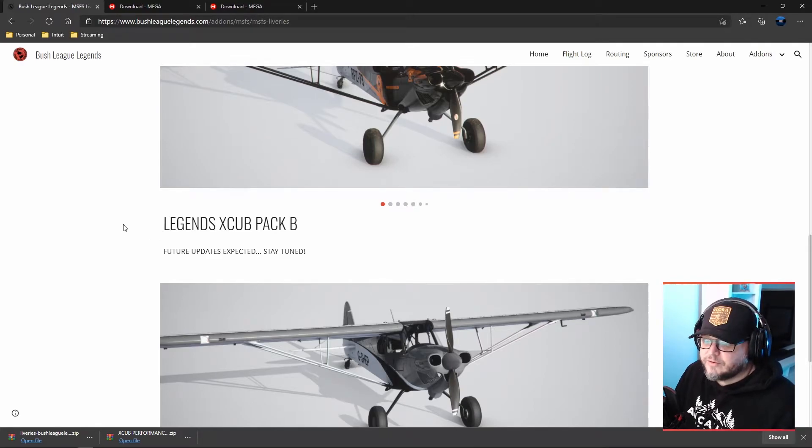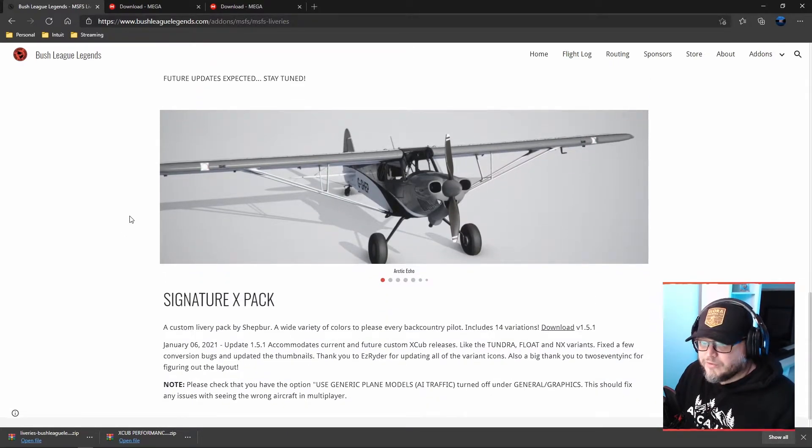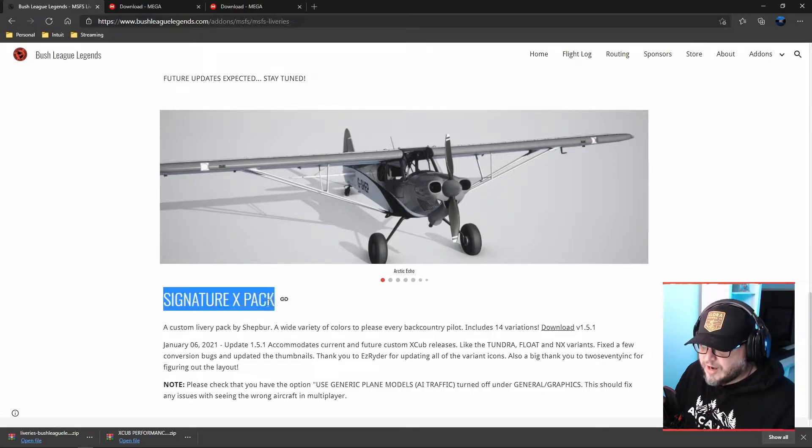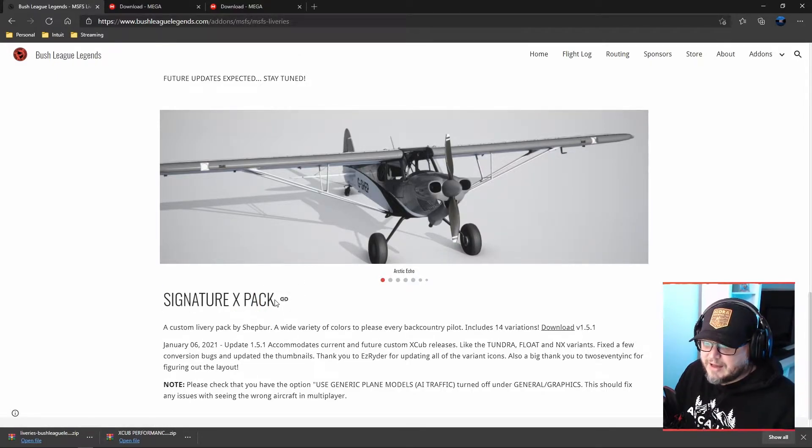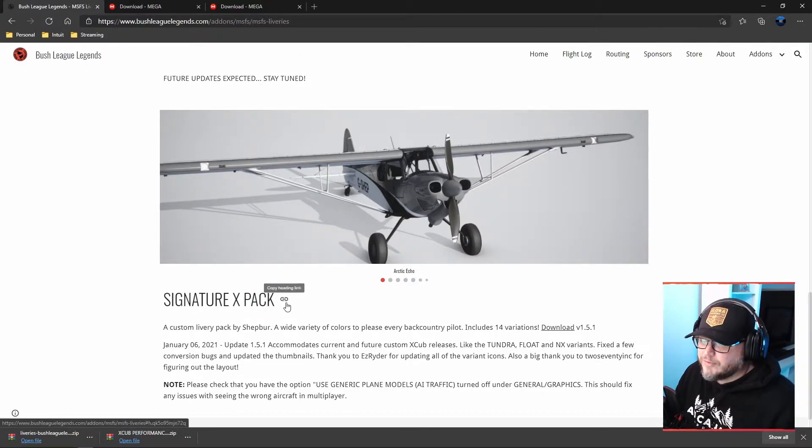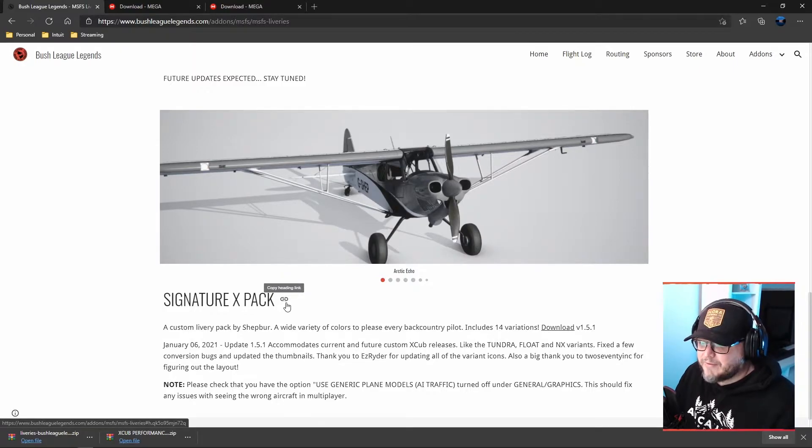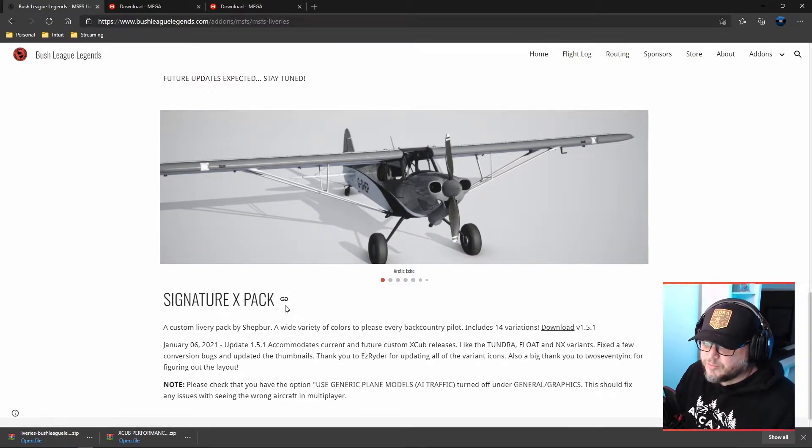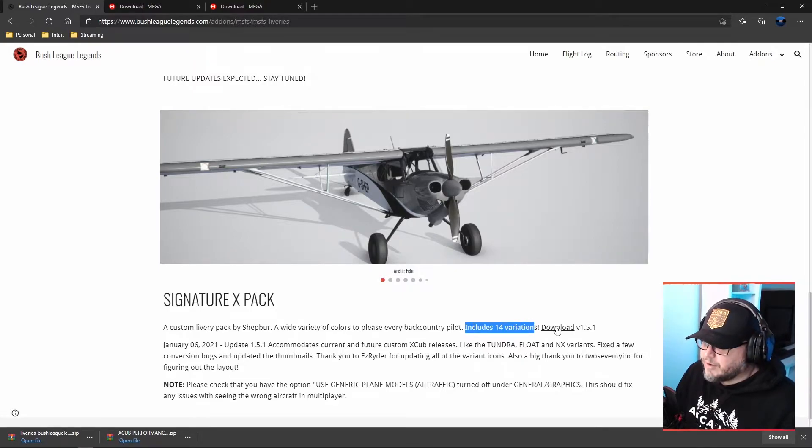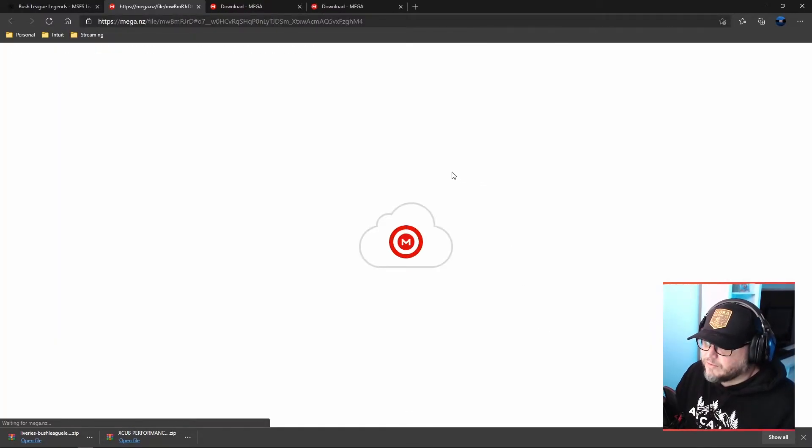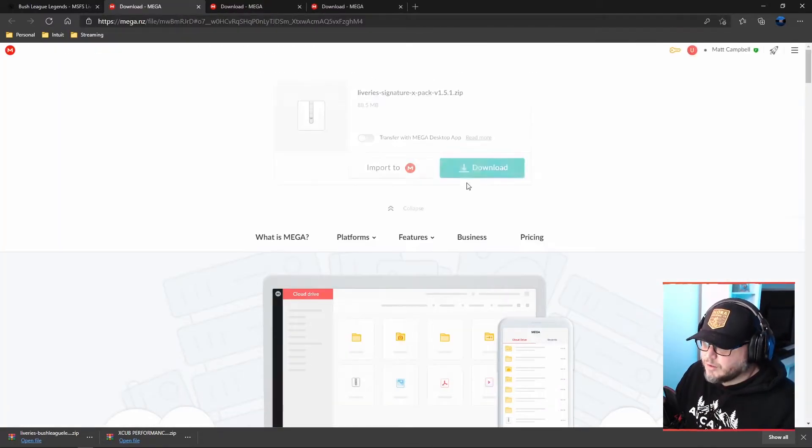And now what I mentioned earlier was that you can't have the X-Cub liveries from the Mega Pack, but we've got you covered because we've got the signature X-Pack, which is some of the liveries from that Mega Pack file. I don't know if there's been updates since then, but there's 14 variations that are from that as well. So we'll go and download this.